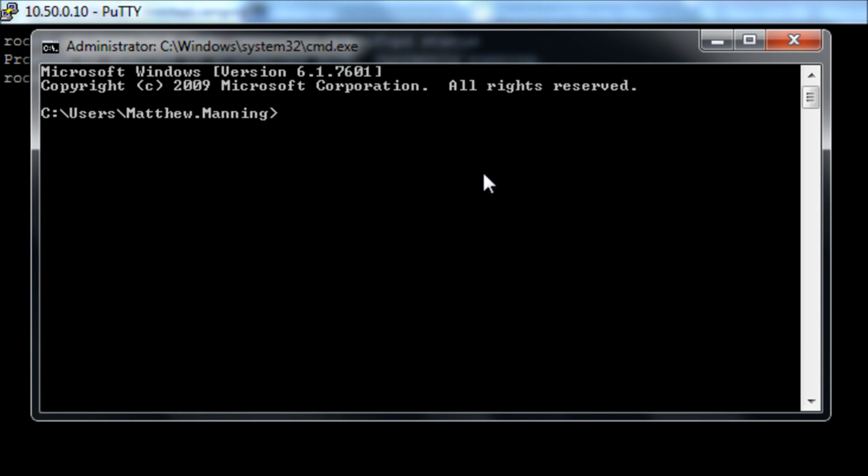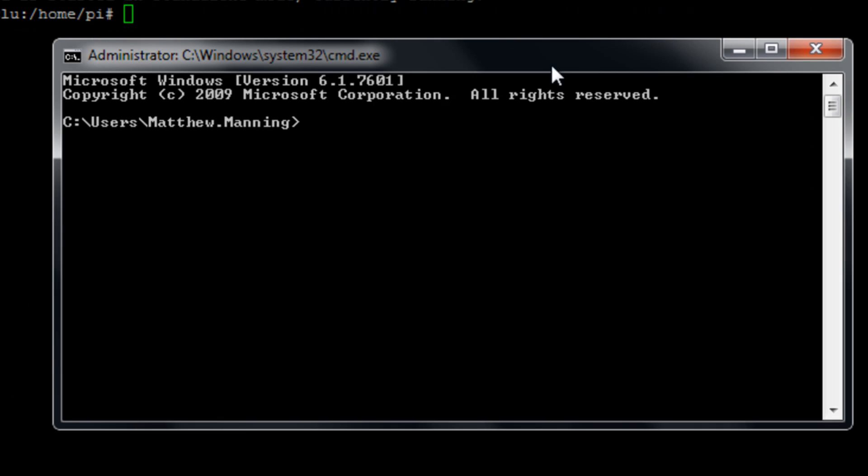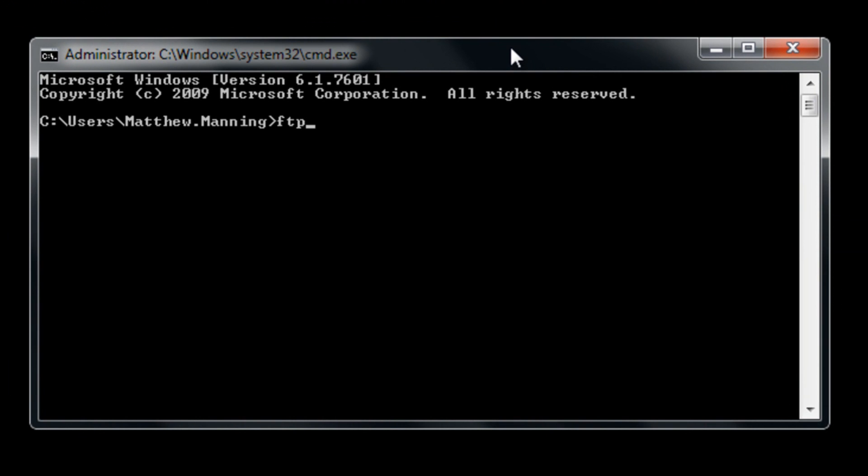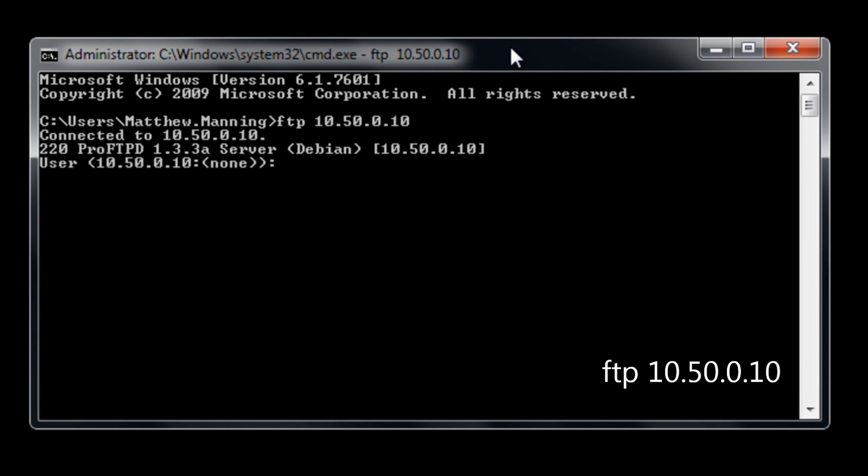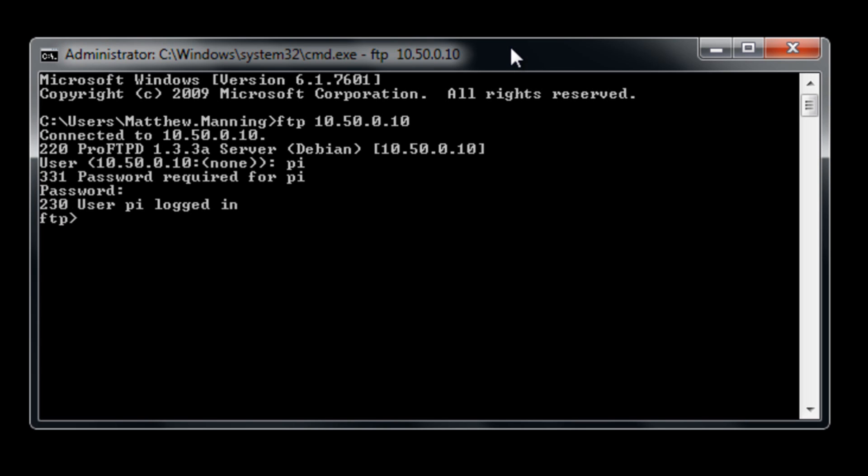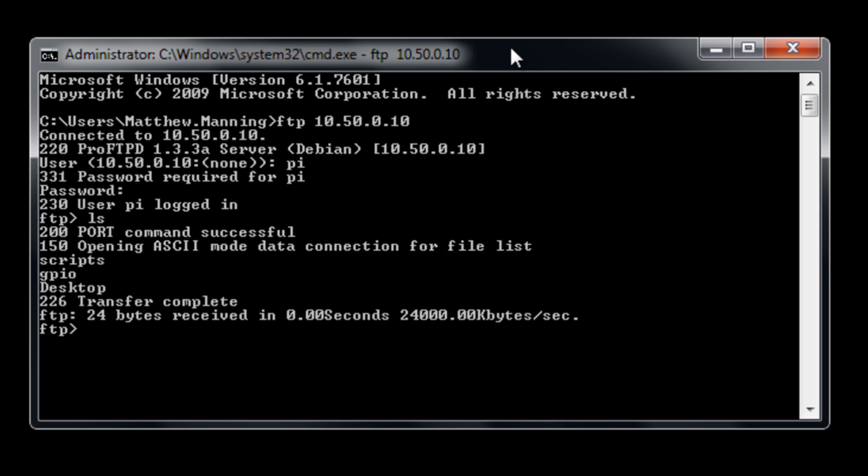So if we start up a standard command prompt on Windows and run FTP and then type in the IP address of our server and type in our username pi and our password we will see that if we then run the command ls we can see a directory listing which in there I've got scripts, GPIO and desktop folders.